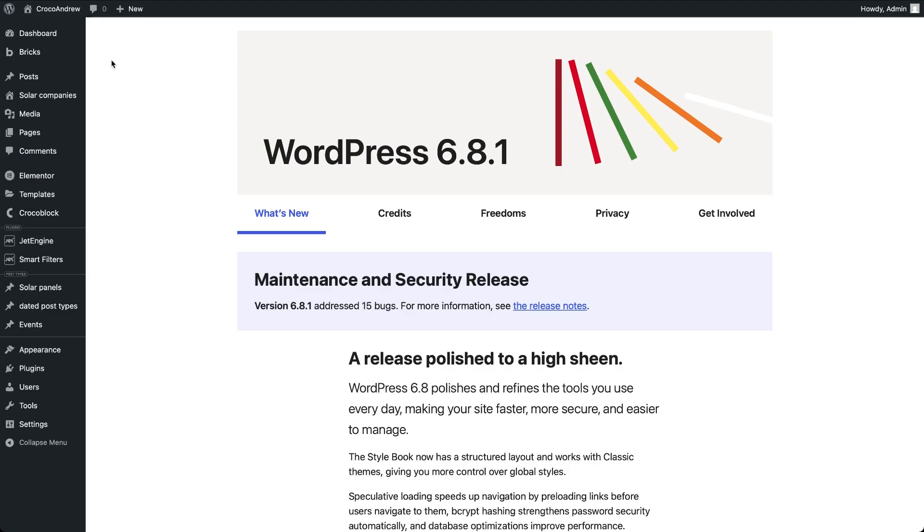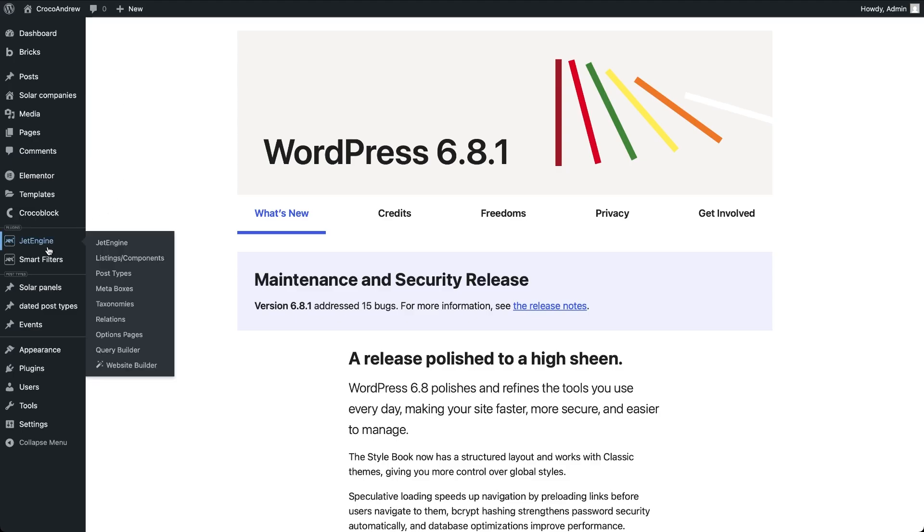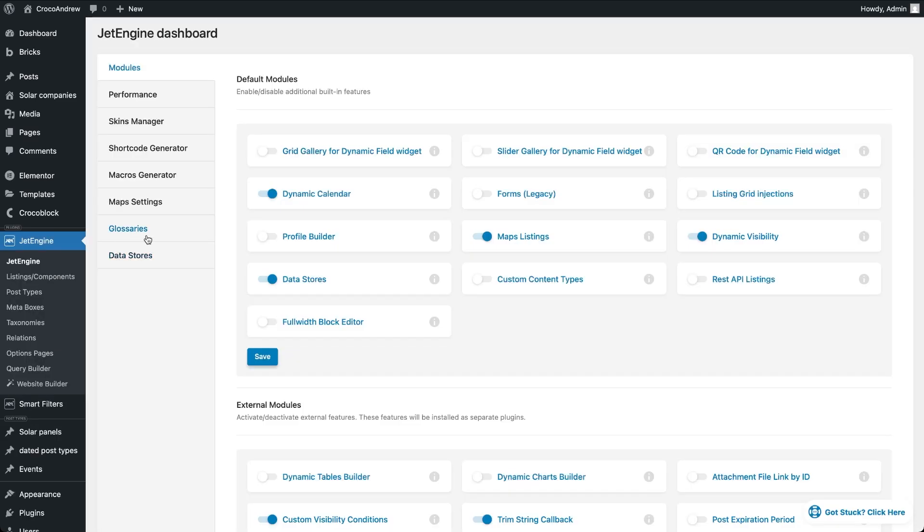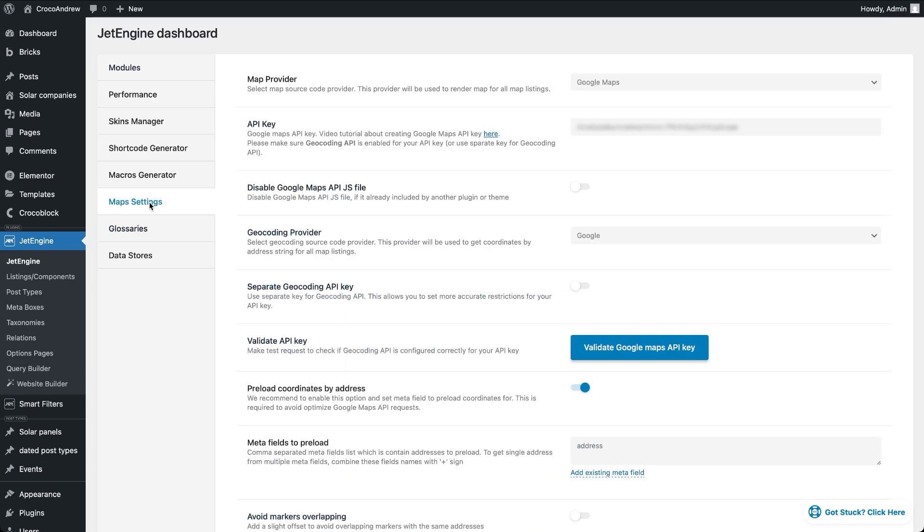For this tutorial make sure you have JetEngine installed and activated and that the map listing module is turned on in the JetEngine dashboard. Since we'll be working with listing positions on the map, you'll also need to connect a map provider. And if you haven't set it up yet, check out one of the previous videos where we show how to do it for free. One more thing, if your address data is stored as plain text in a meta field, don't forget to enable the preload coordinates by address toggle.